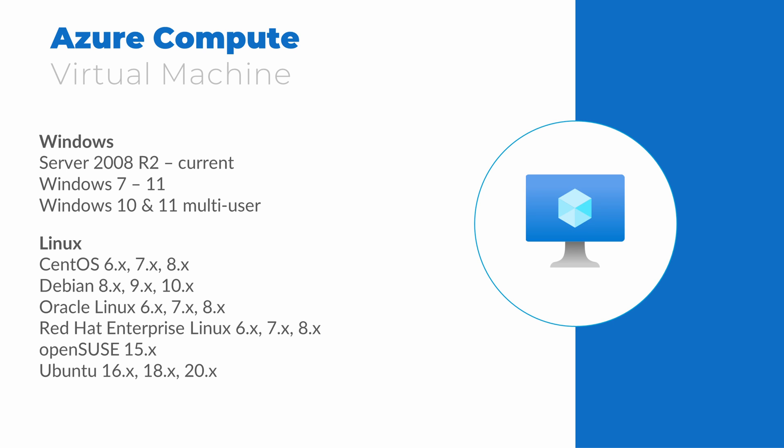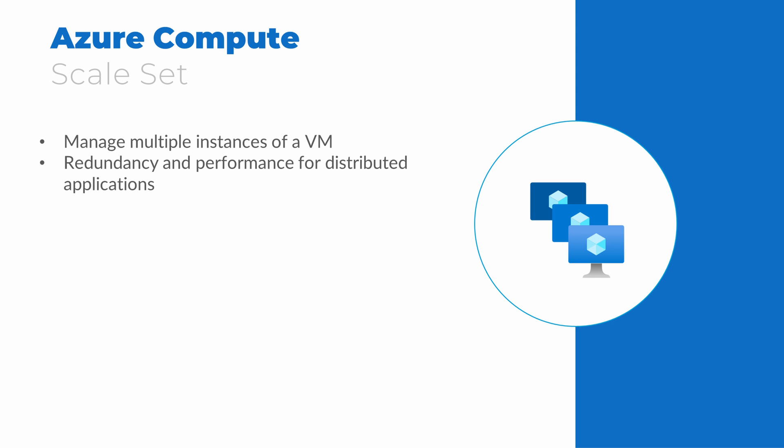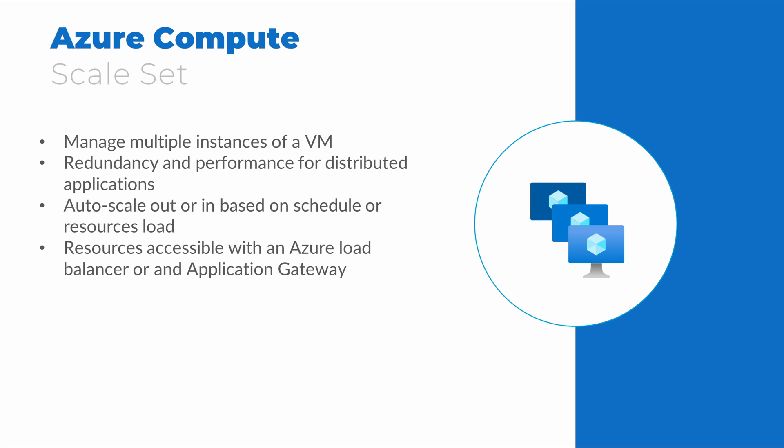Virtual machines are a common entry point for a lot of people getting started with the cloud. The concept is familiar and they're easy to deploy. Sometimes we'll need to create multiple copies of a VM for batch processing or to provide redundancy. A scale set gives us a way to manage multiple instances of a VM. It provides redundancy and performance for applications that can be distributed across multiple servers or scaled out. Scaling plans can be based on a schedule or based on resource utilization, such as the amount of CPU or RAM used. A scale set is accessible through an Azure load balancer or an application gateway. Both are options for network load balancing.